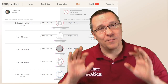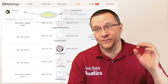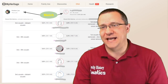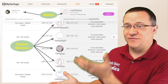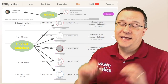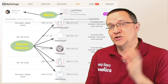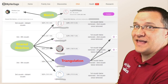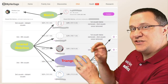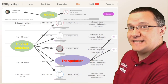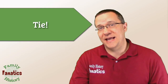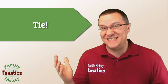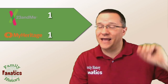Now let's look at MyHeritage — do they notify us about triangulation? When we go to a match page, we get a similar view of ourselves and the match together, with a shared match list of all people we share DNA in common with. If we look all the way to the other side, we see that yes, they have a way to identify triangulation — it looks like chromosomes with a box around it, indicating there is a triangulated segment. So both 23andMe and MyHeritage notify their customers about triangulation in a really easy-to-see way. This is a tie.